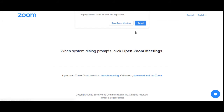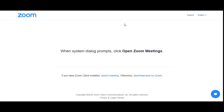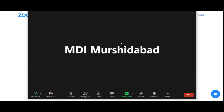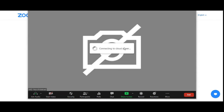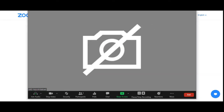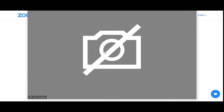Let's have Maharaj Das start the meeting — click. It automatically launches Zoom. 'Do you want Zoom to open this application?' — open Zoom meetings. Zoom is connecting, the Zoom app launches. Join with computer audio.